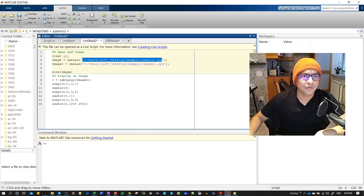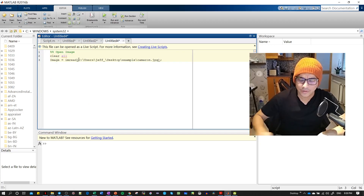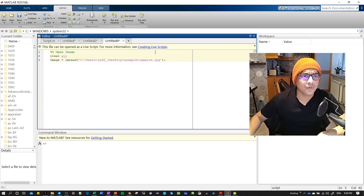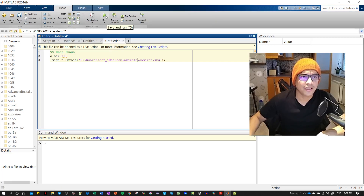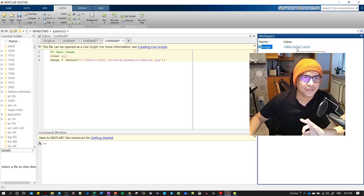We put the filename as a string into imread, and then we click 'Run' — I'll use 'Run' without saving the file. After running, here we have the image variable. As you know, an image has three different color channels.